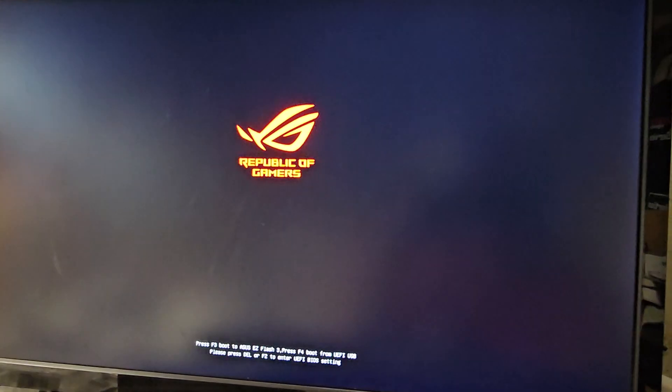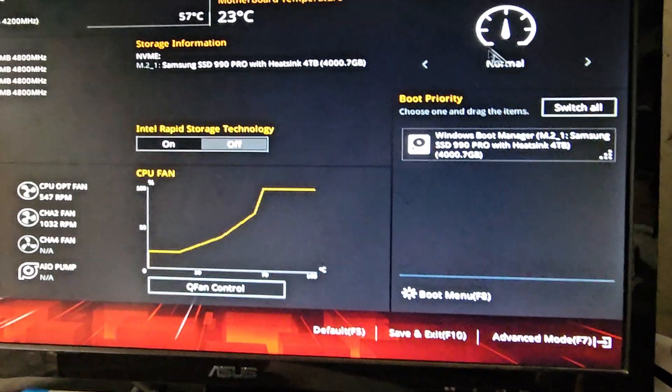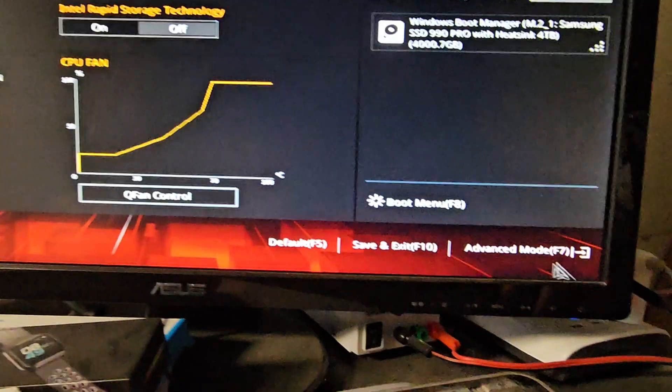I'm not going to turn it off, but I'm just going to show you where the setting is on this specific model. Keep pressing delete. And then we should get, okay, here's the BIOS.